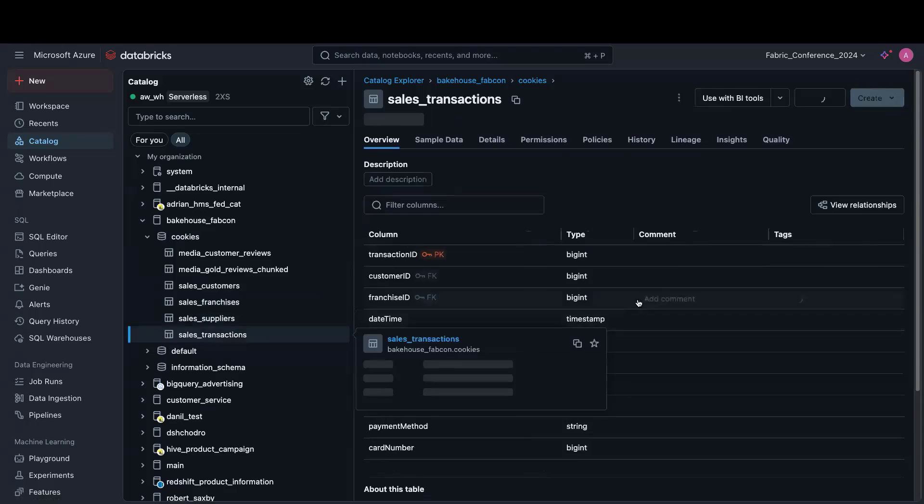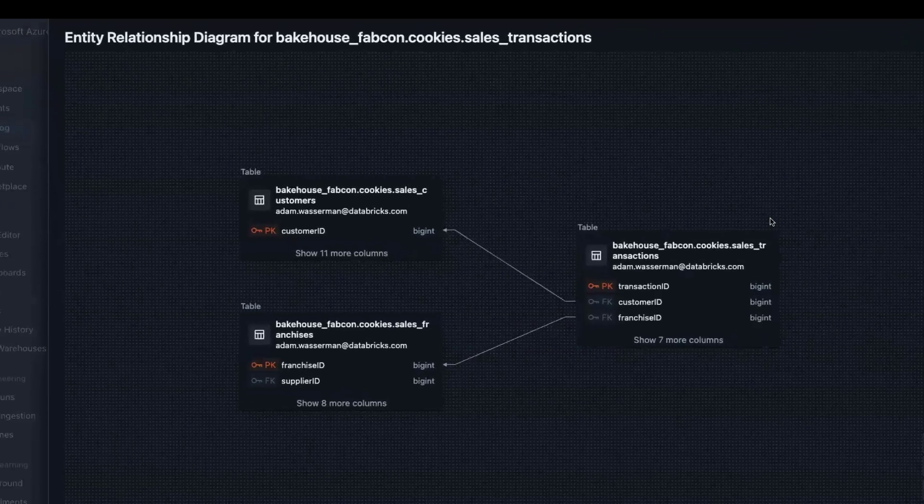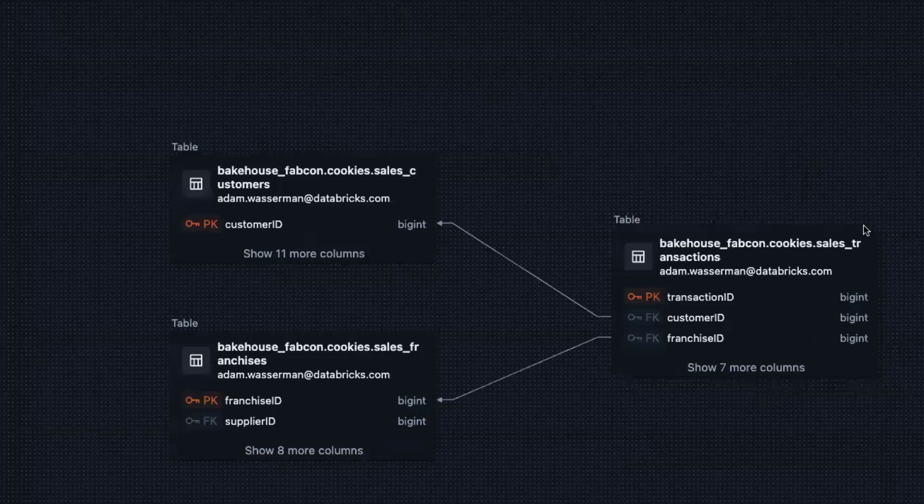So if we go to our transactions table, we can even see the relationships here inside of Databricks. This is great from a table or data relationship perspective.